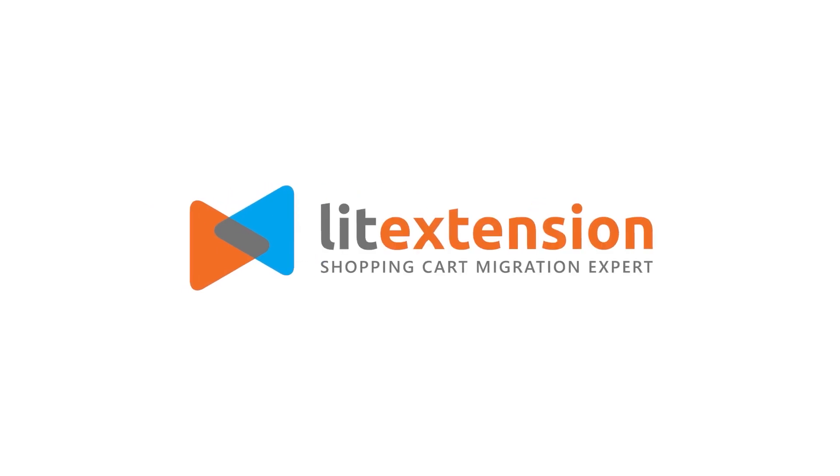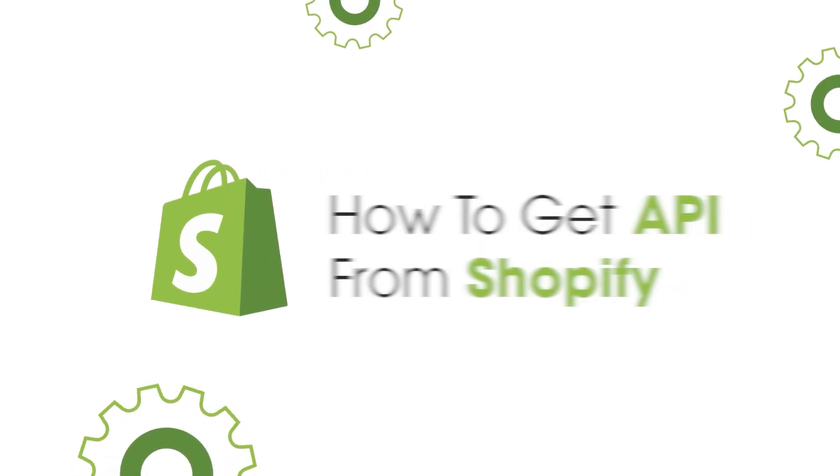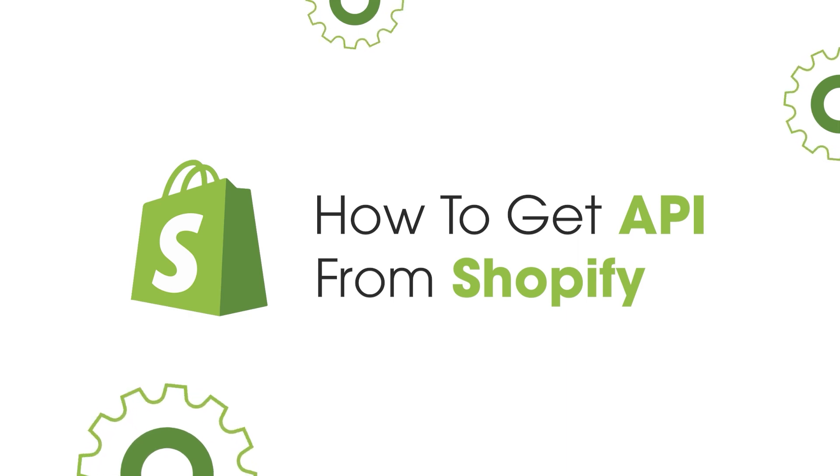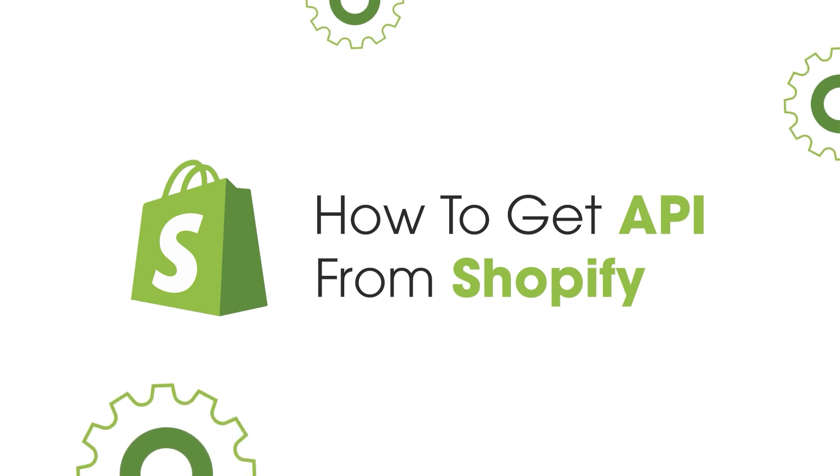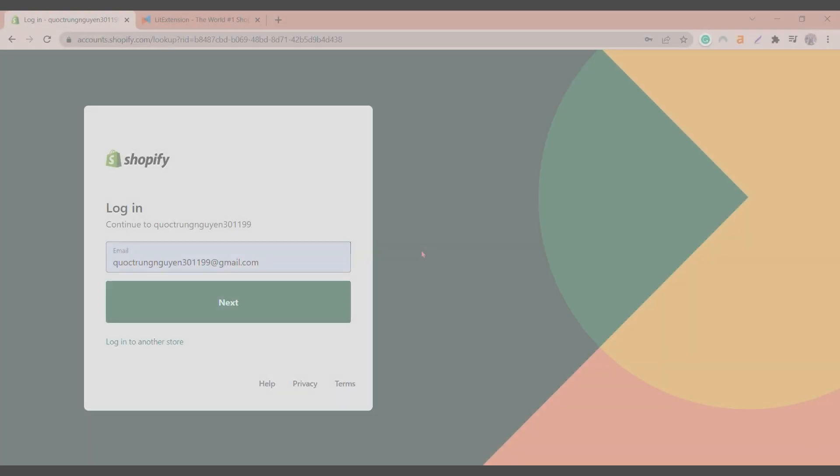Welcome to Lead Extension YouTube channel where we share everything about e-commerce platforms. With Shopify, an API, which is short for Application Programming Interface, is required to interact with your store database. This guide will specifically show you how to get API for private apps on your store.